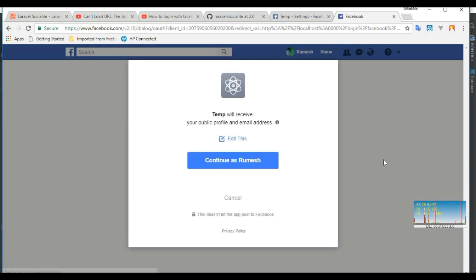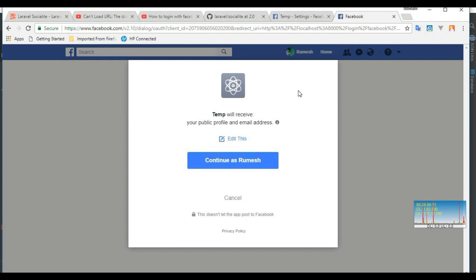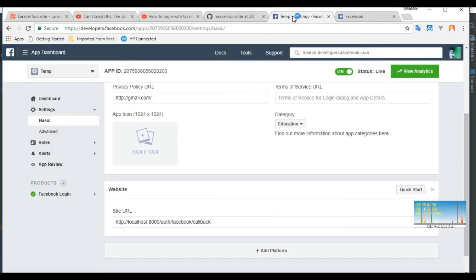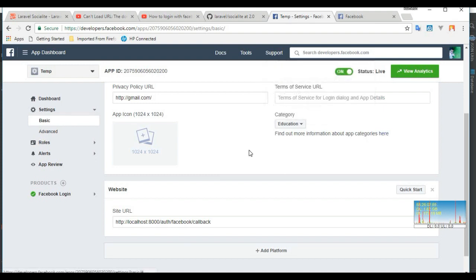Now I can continue with my profile. I use Laravel framework for this demonstration, but you can use any framework. Thanks for watching.